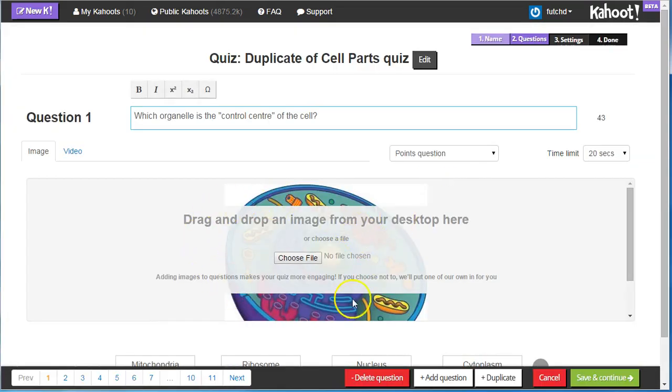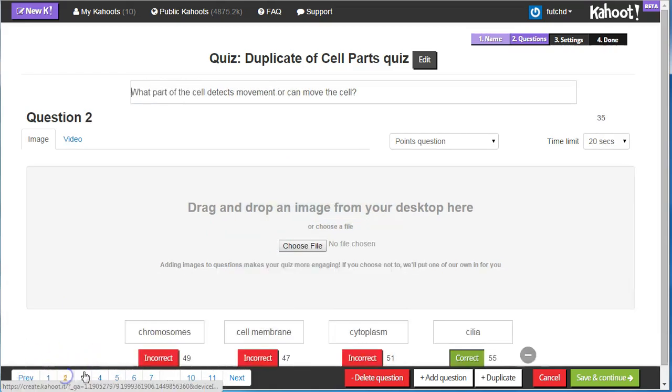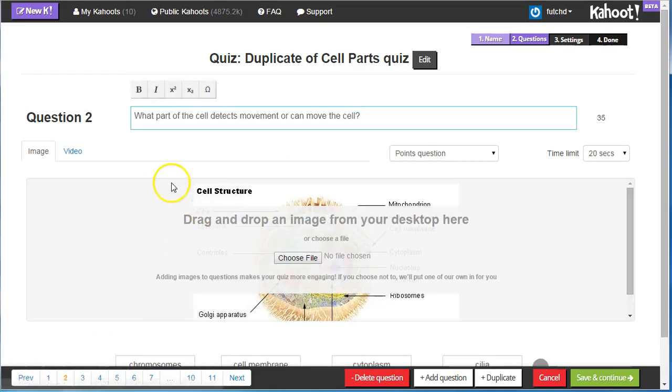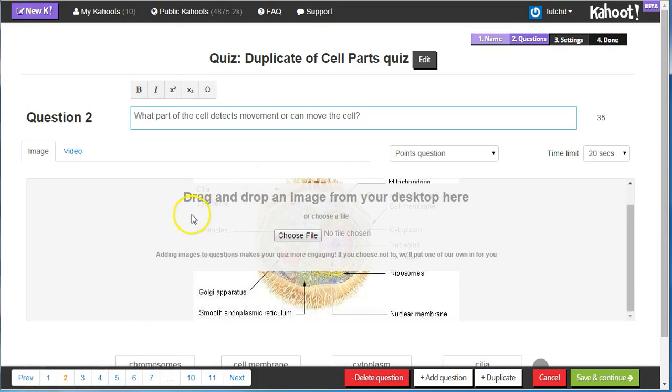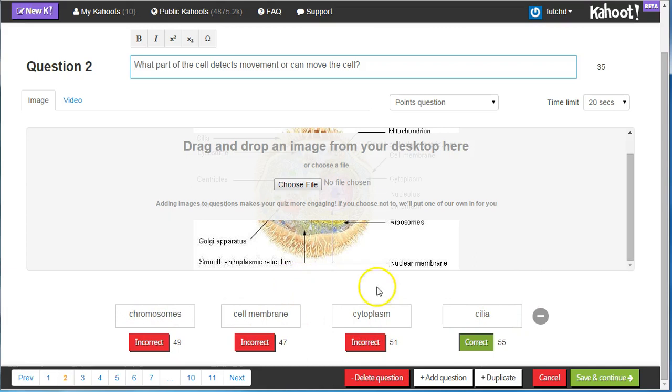Now, I can go through and change each one of these questions down here in the bottom. Question 1. Question 2. Reviewing, checking out the distractors, as well as the correct answer to make sure spelling and the correct answer is chosen. Again, we are using someone else's Kahoot quiz that they created.